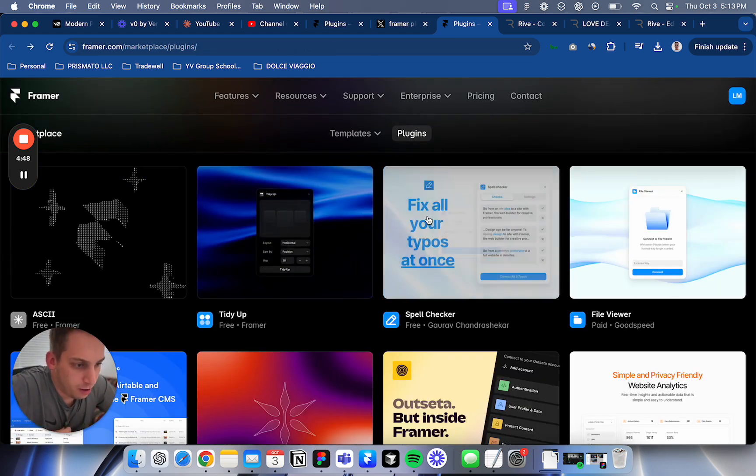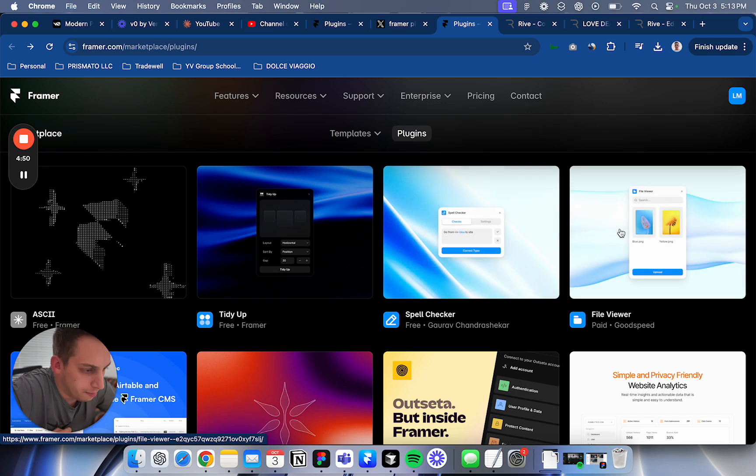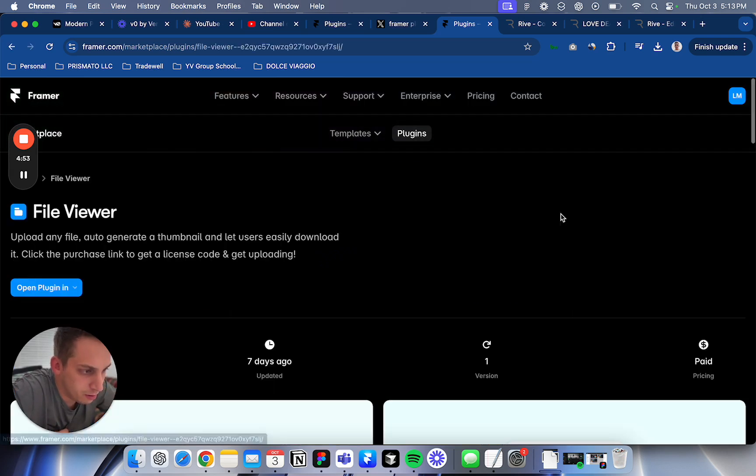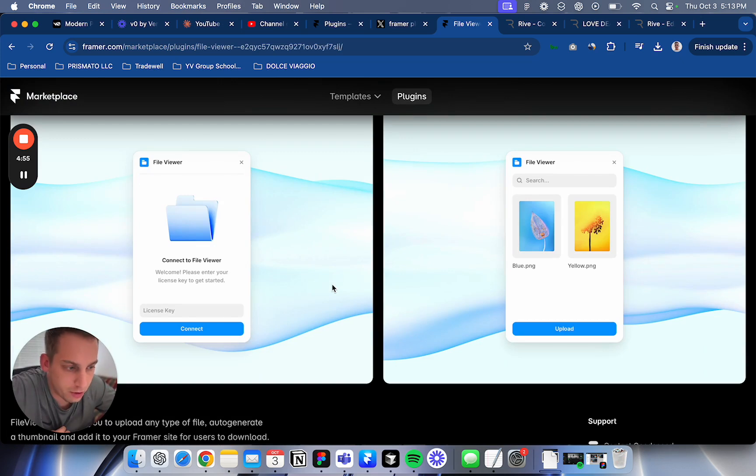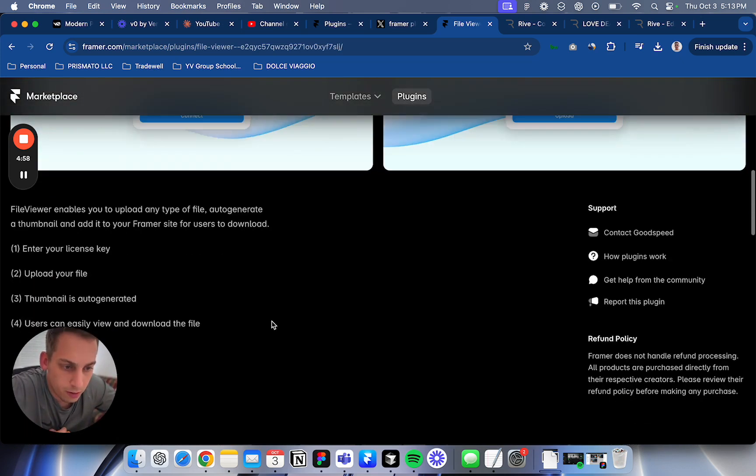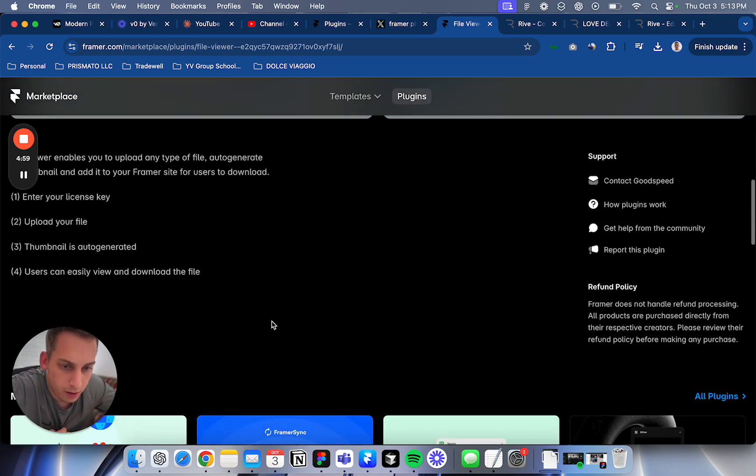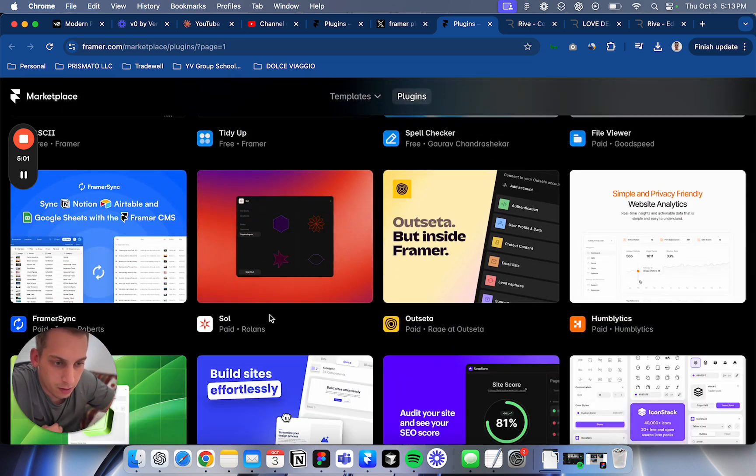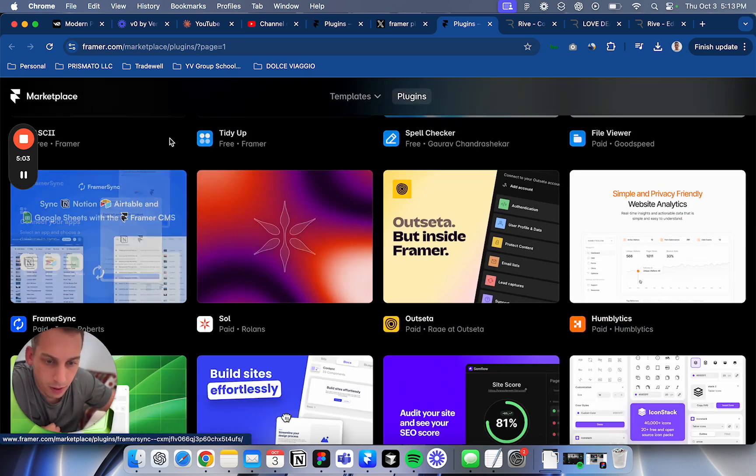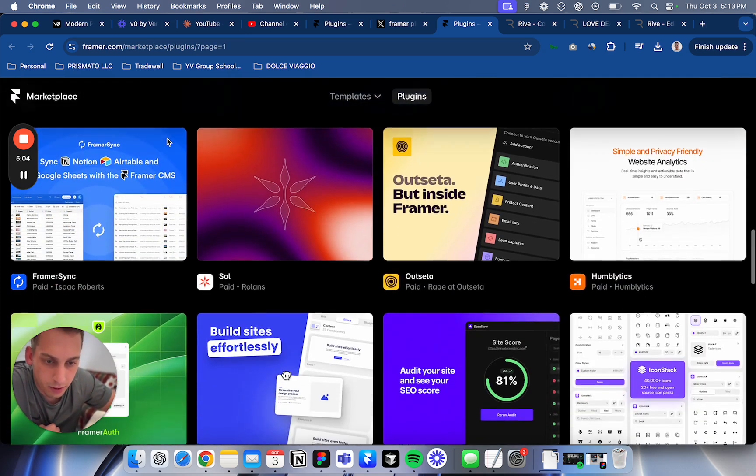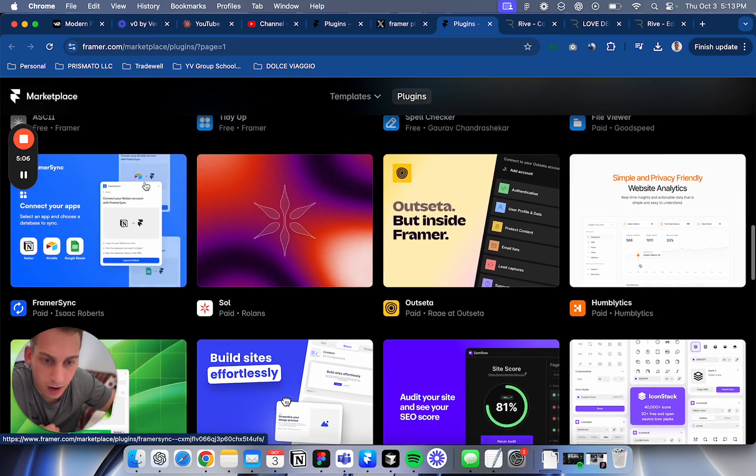Spell checker, pretty cool. File Viewer is like a collection of all your files.